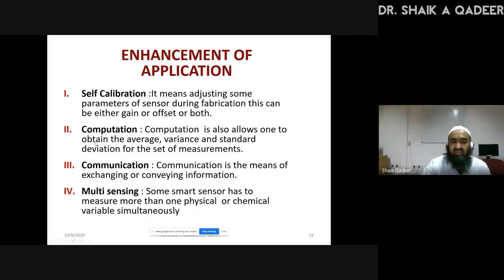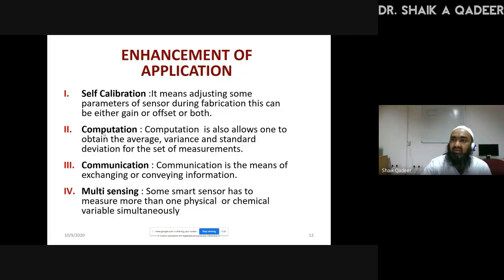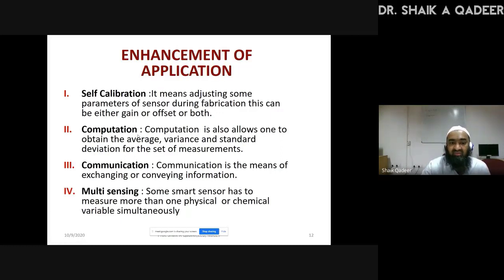Next: computation. After measurement, there is a chance of wrong measurement — a measurement may have accuracy but may not have precision. So, if we want to do statistical calculation right in our sensor system, that is possible with smart sensor. Statistical calculations like average, variance, and standard deviation of a set of measurements, right in our sensor system — yes, it is possible with smart sensor.